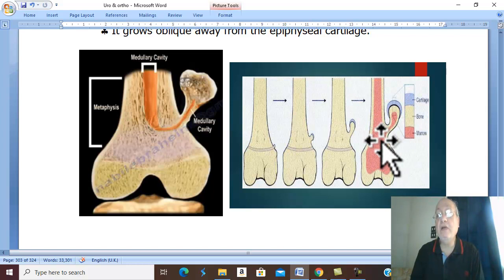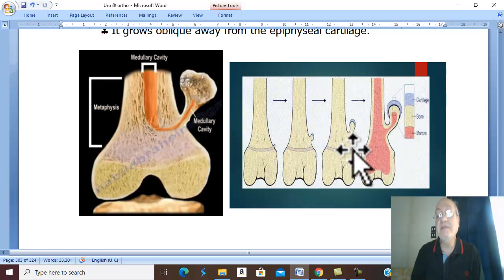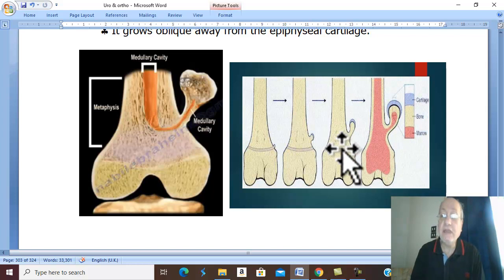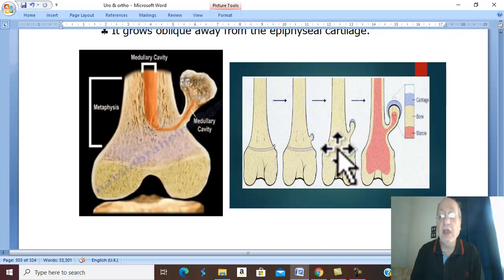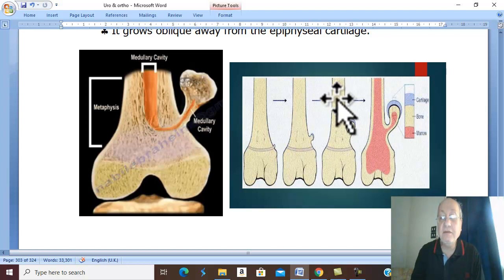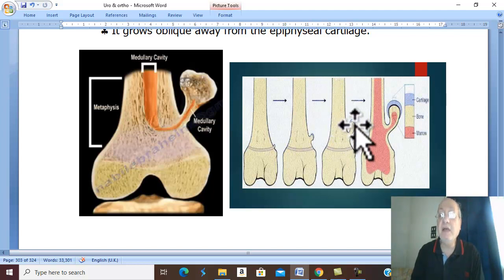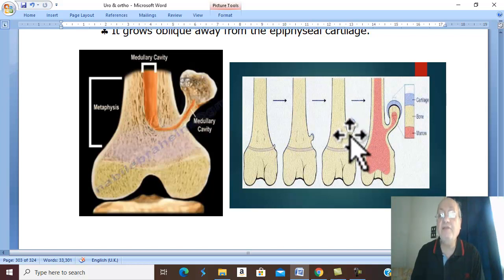The osteochondroma grows away from the epiphyseal cartilage, because the epiphyseal cartilage forms bone growing away from it, and this part of the epiphyseal cartilage — which is the cartilaginous cap — forms bone growing away from the epiphyseal cartilage.